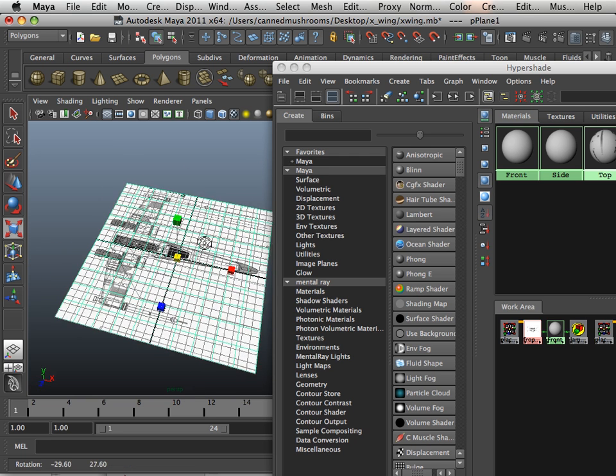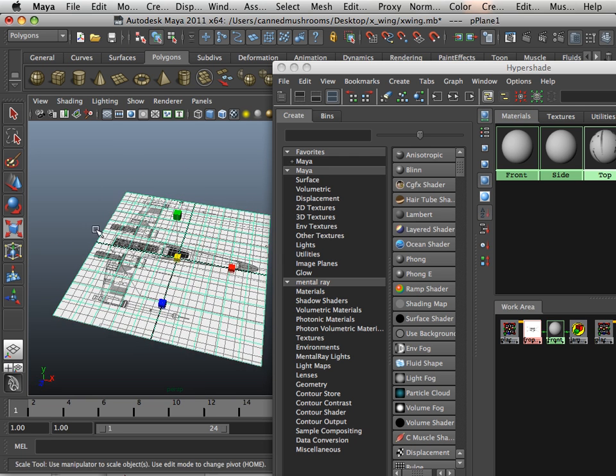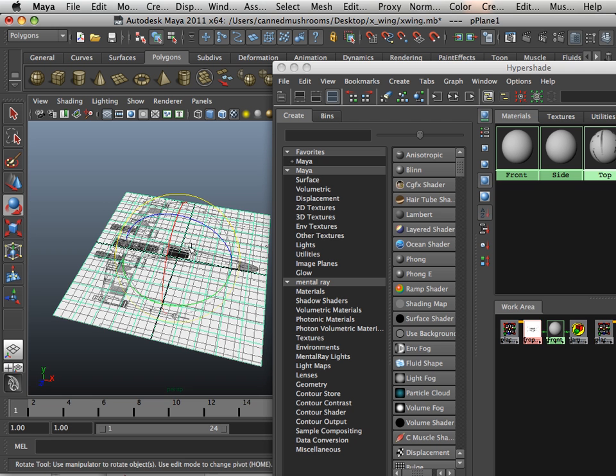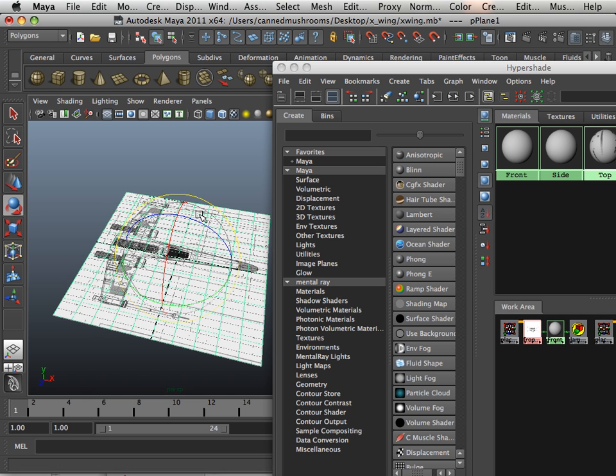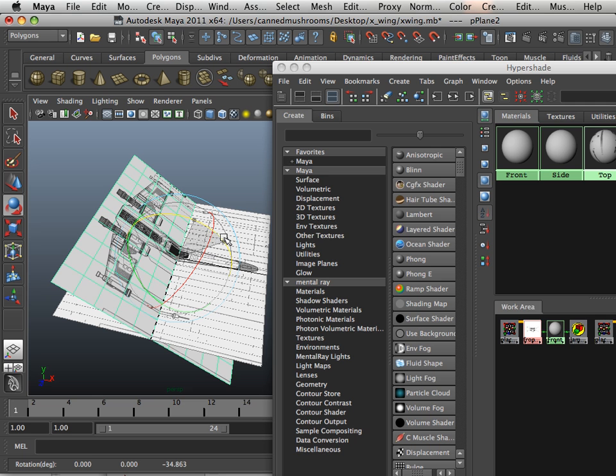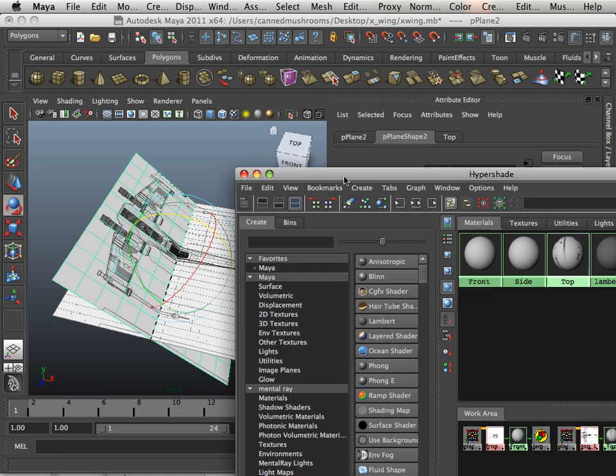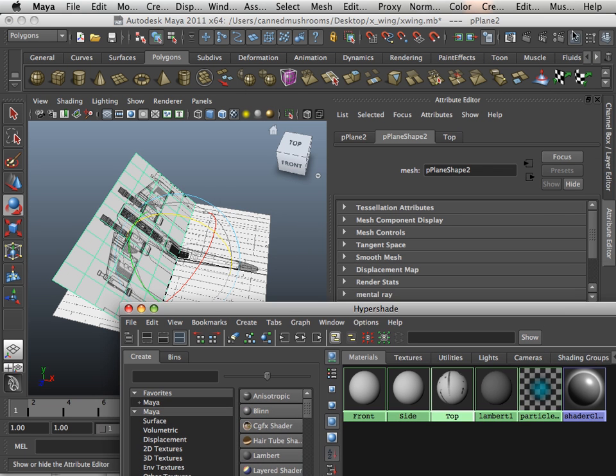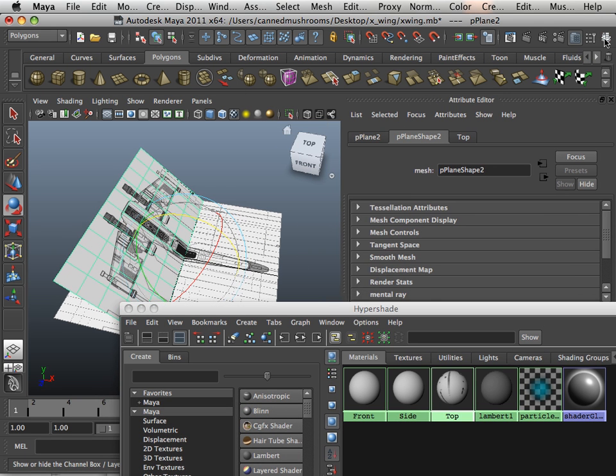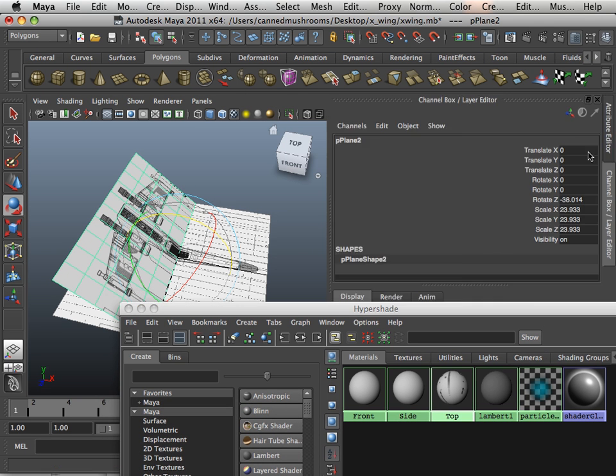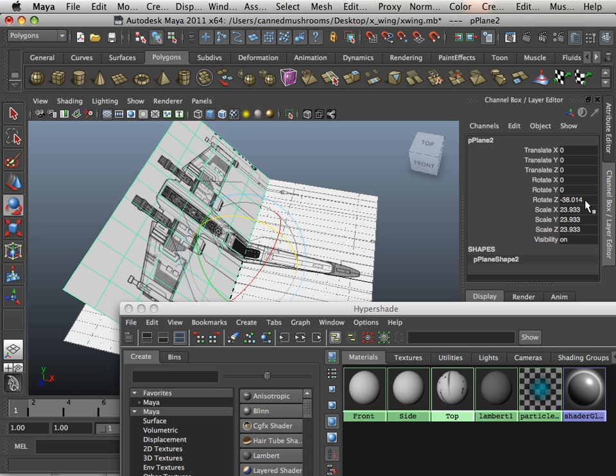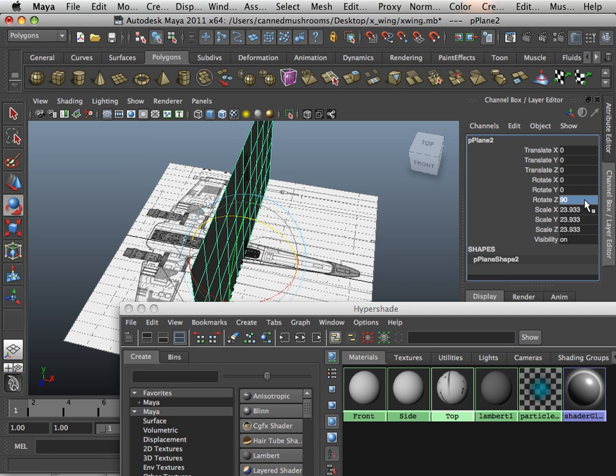Okay, then what I'm going to do is duplicate this using Command D or Control D and then rotate it just a little bit. Only rotate it a little bit because then you can go into the channel box and do it more accurately. In this case I want to rotate it in 90-degree increments.